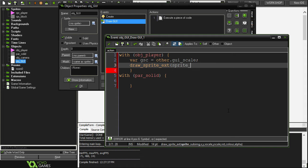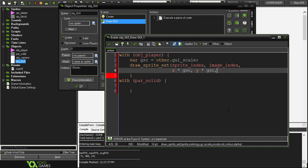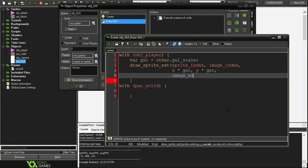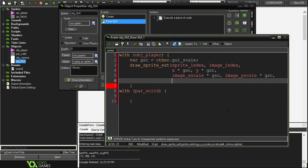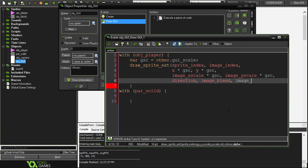For sprite we're going to go sprite index, image index for sub image. When it comes to x and y and x scale and y scale that's when things get a little bit more interesting. We're going to go x times GSC, y times GSC so that's scaling the coordinates to the top left corner. The same for x scale and y scale so image x scale times GSC and image y scale times GSC. Then for rotation we're going to go direction, we could even go image blend for color and for alpha image alpha.